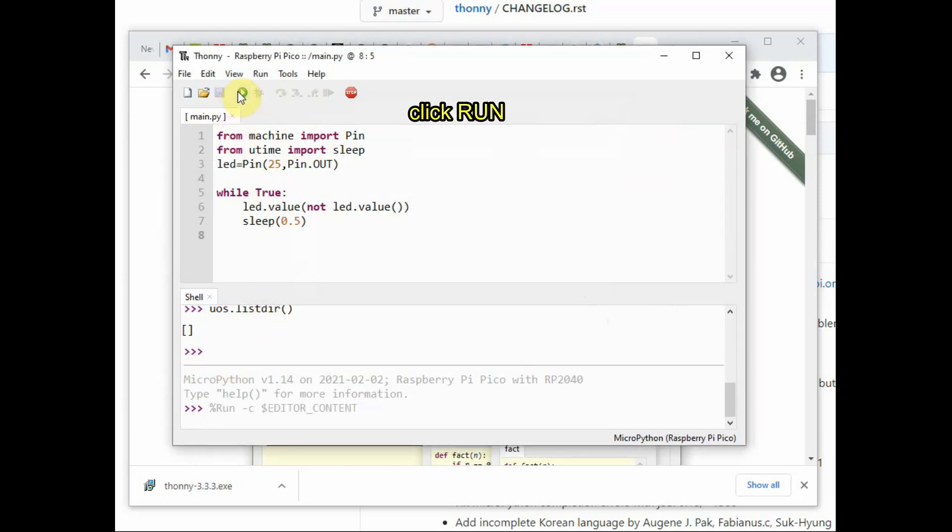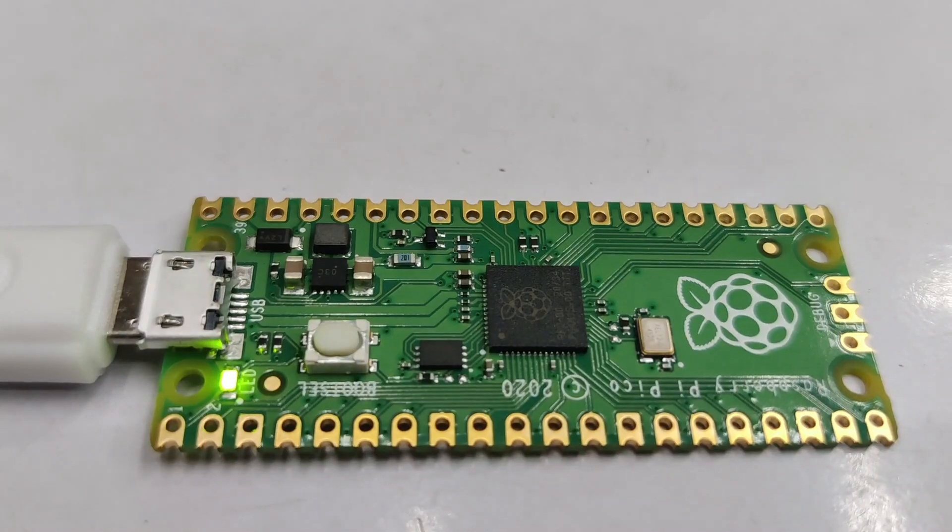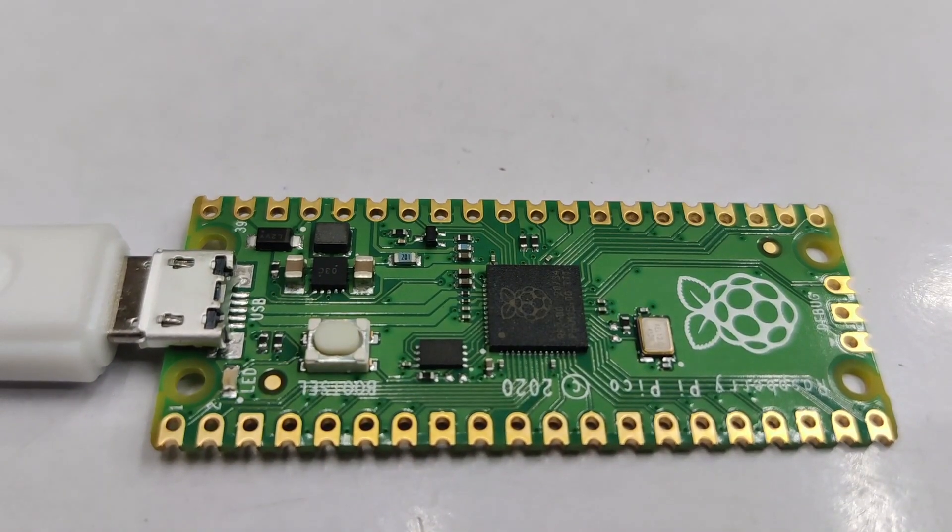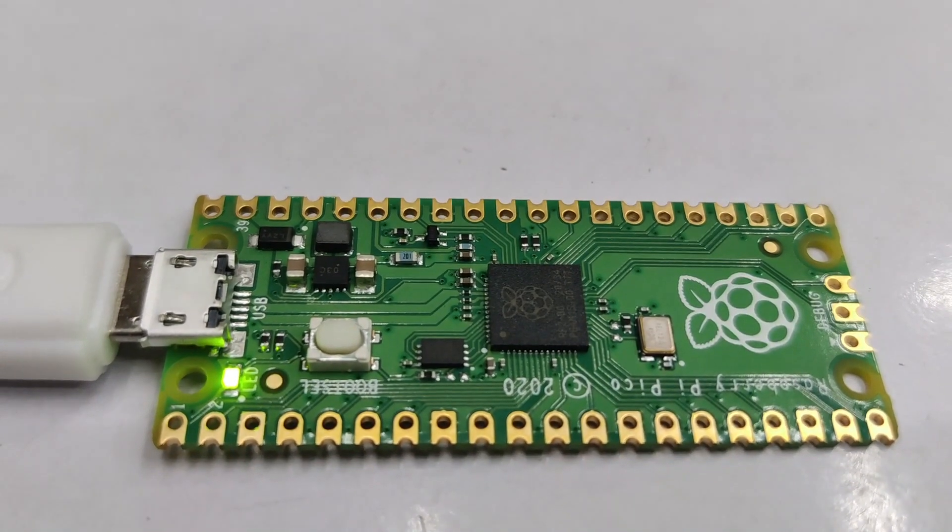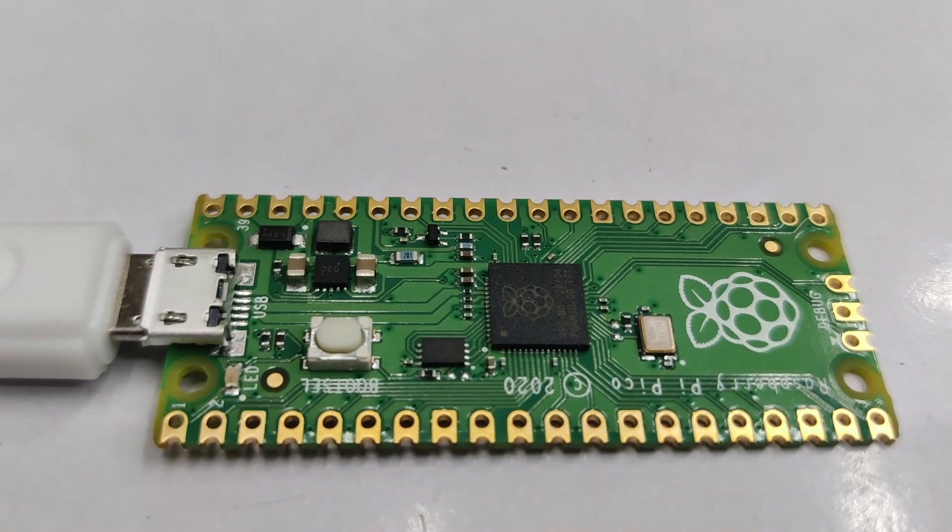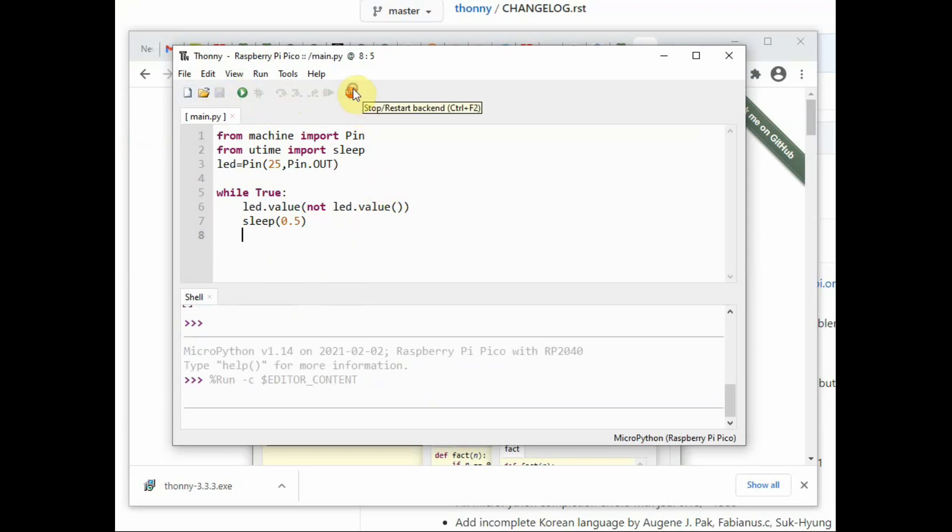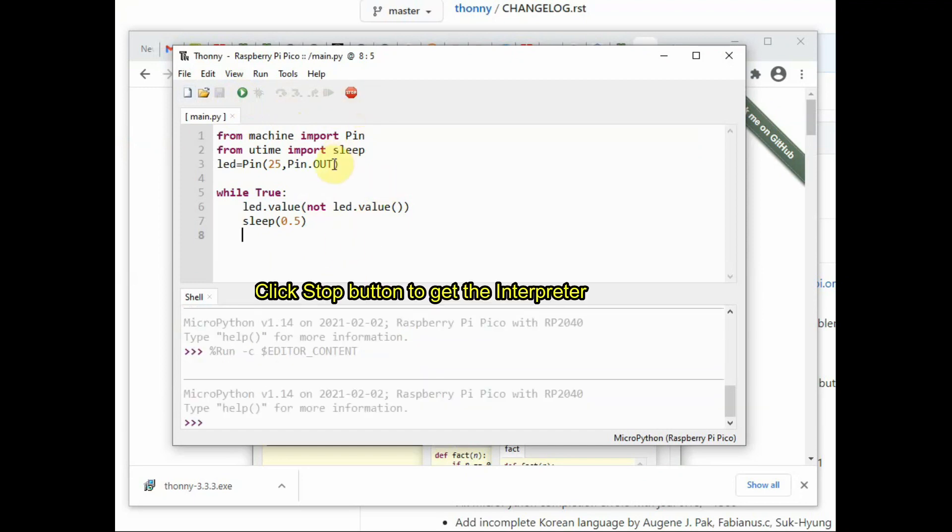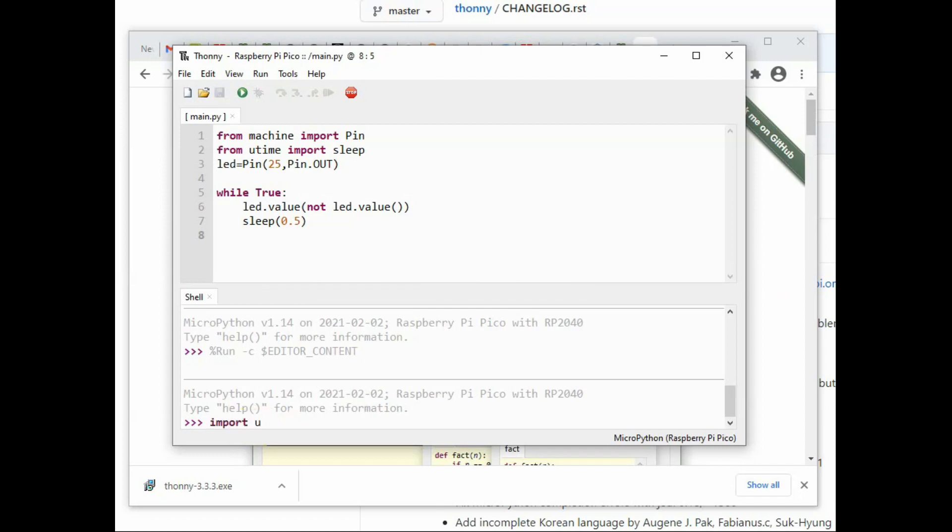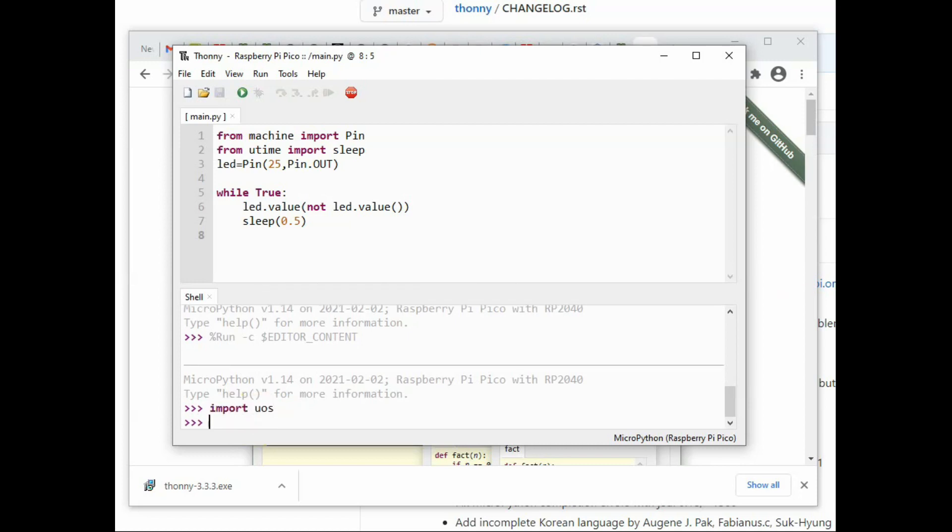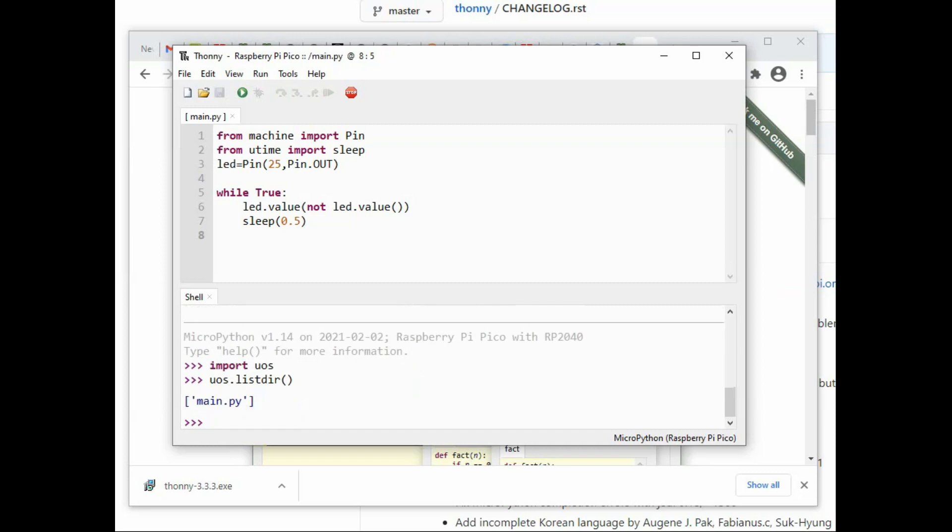You will see the inbuilt LED flashing according to the code. Now click on the red stop button to stop the auto execution and you will get the chevrons at the bottom. You can test the command—import uos and then uos.listdir will list the files inside the Pico. Now you have got the main.py which we stored earlier.